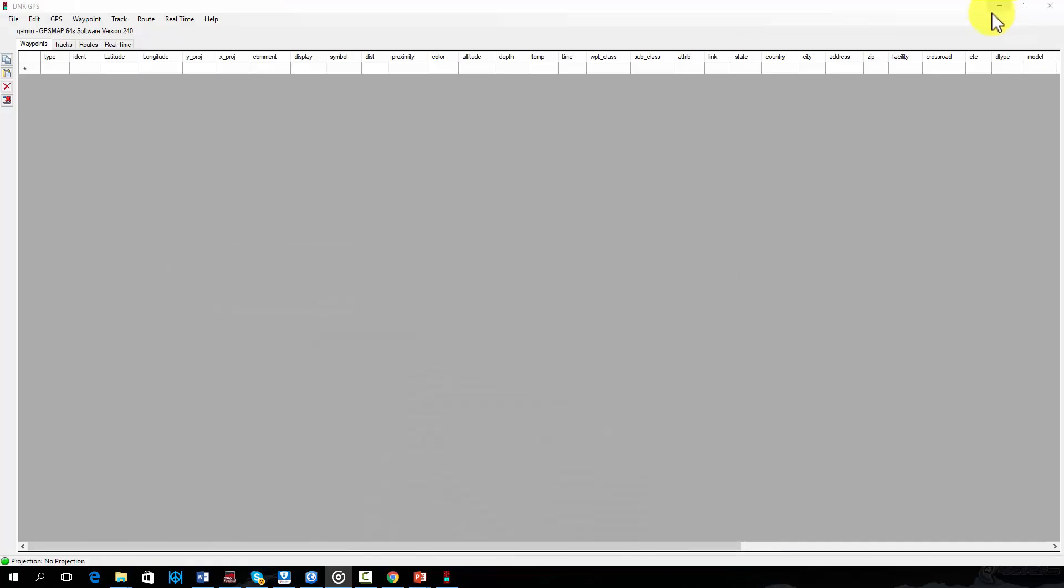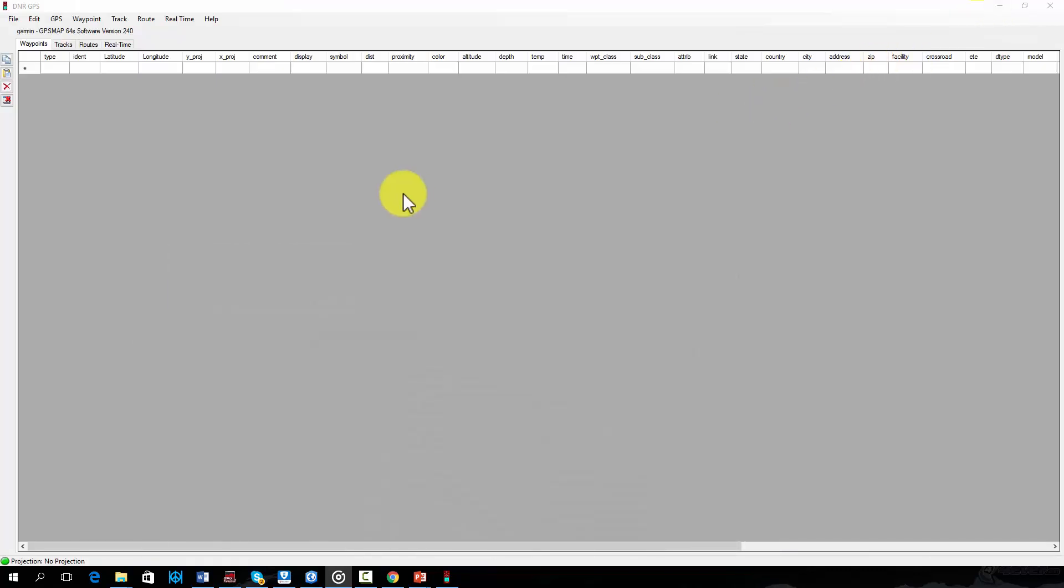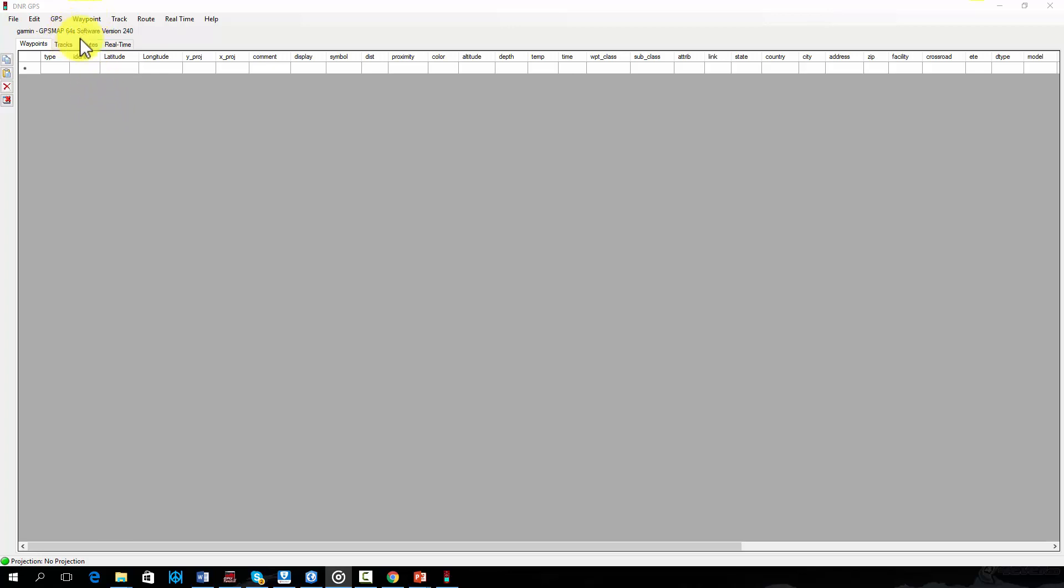Once the tool has been downloaded and the application has been initiated, you can download waypoint data from a Garmin GPS. Here I have a Garmin GPSMAP64S connected to my computer via a USB port.